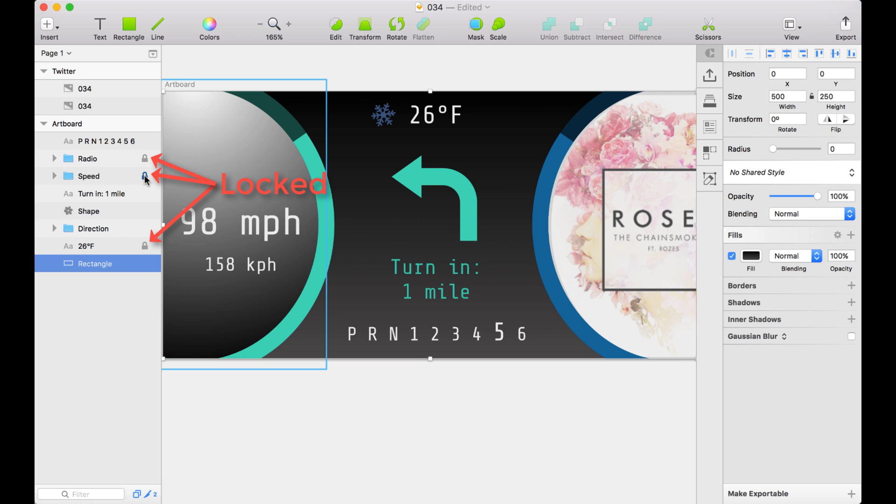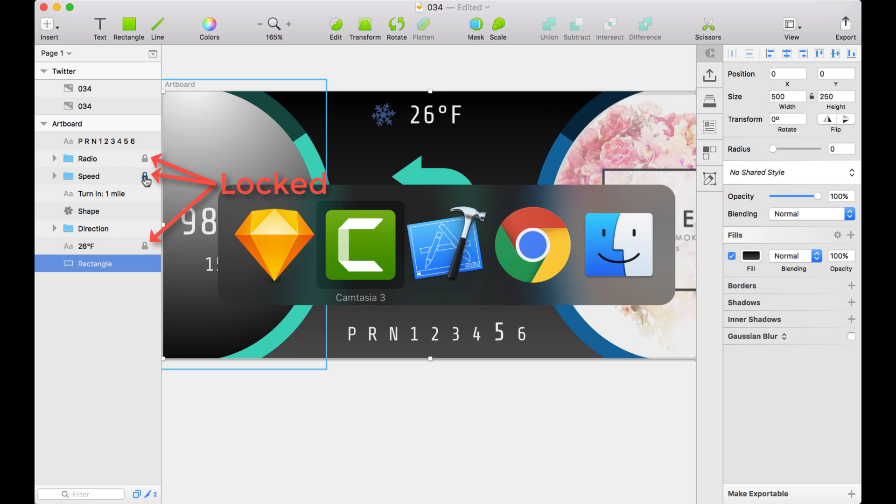Well, believe it or not, Xcode has something similar that you can employ like this, so let's check it out.